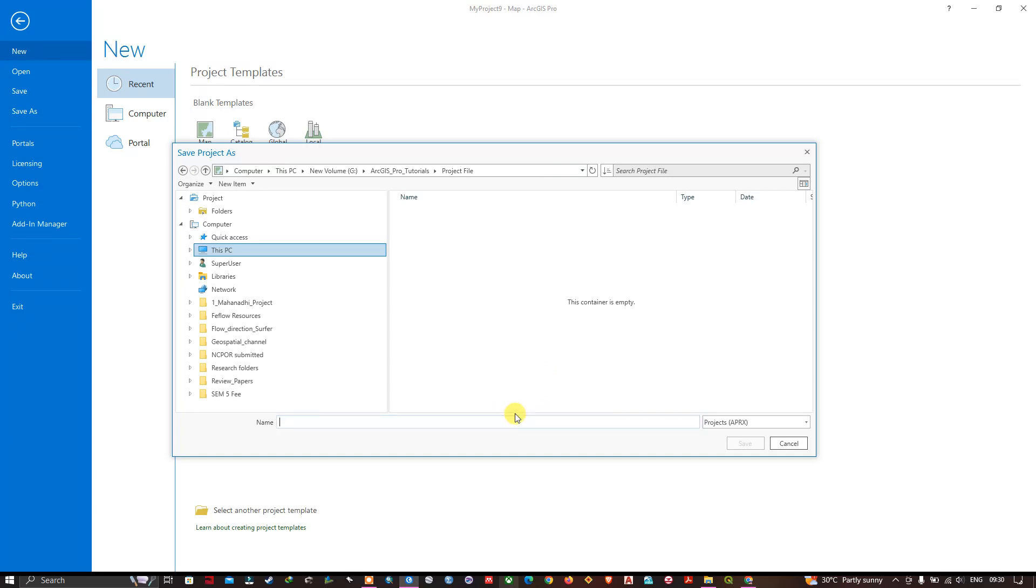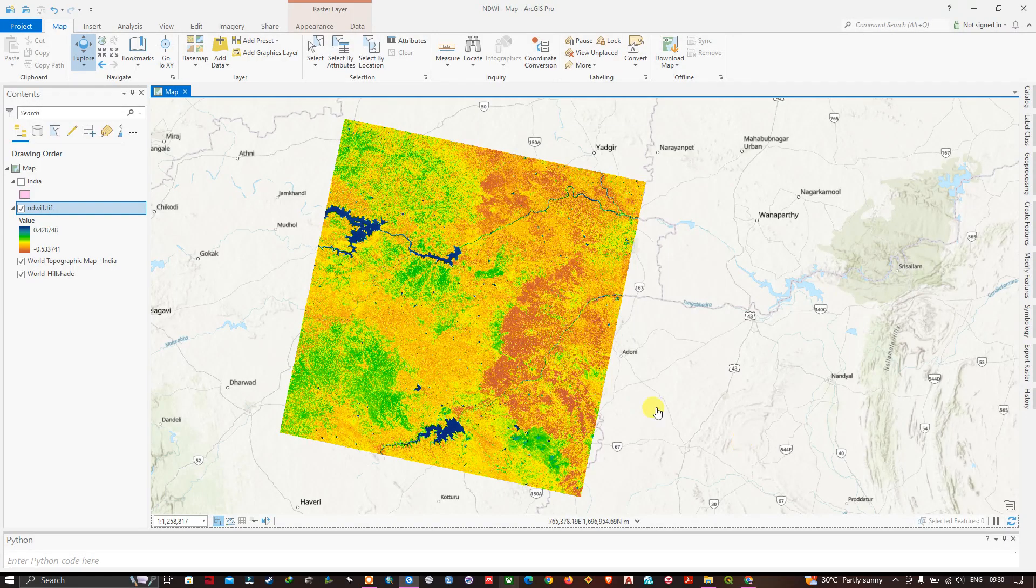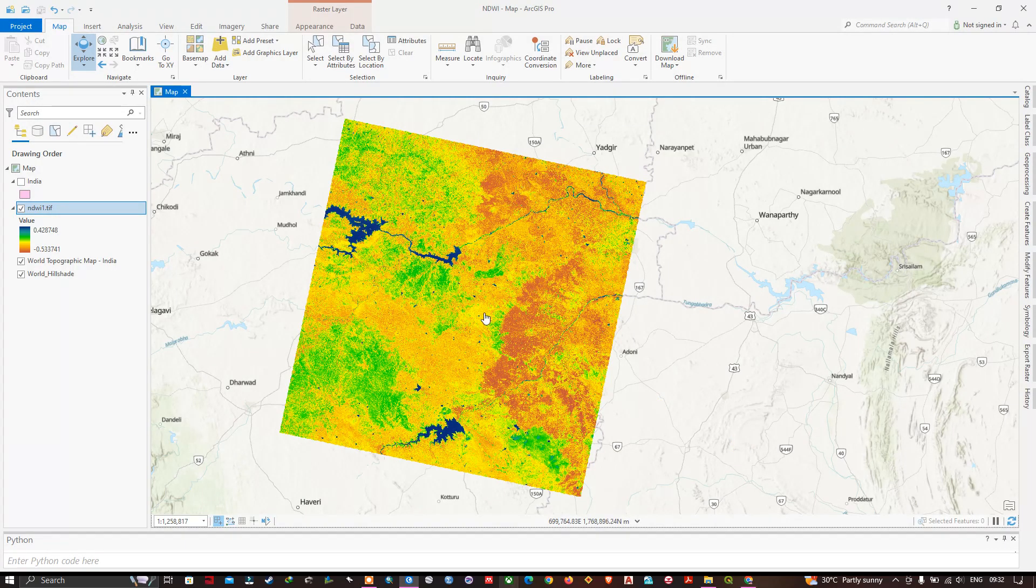For this I am going to give NDVI. This will be saved in APRX file format. Hit the button save. So the file has been successfully saved. We have saved our progress. Now let me close it.